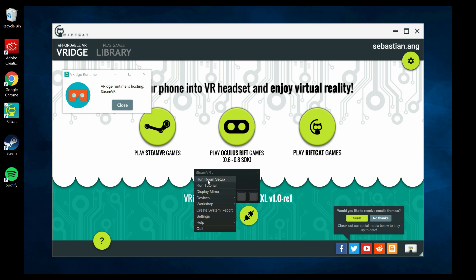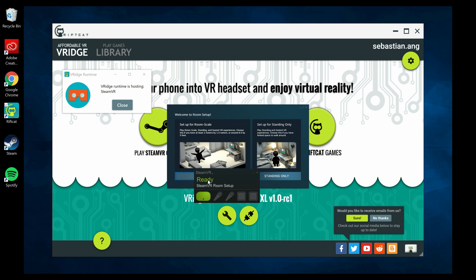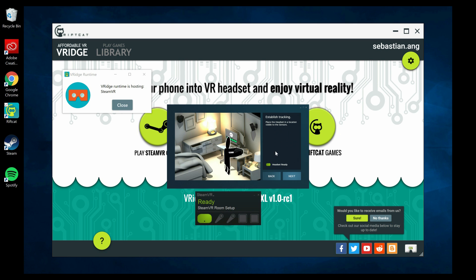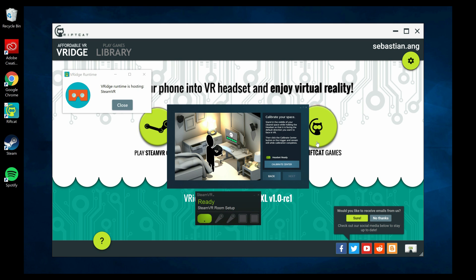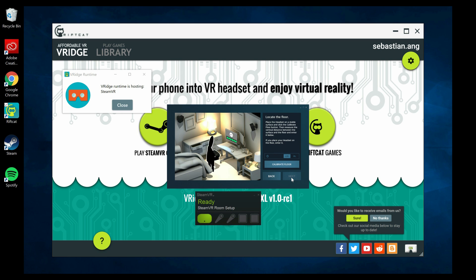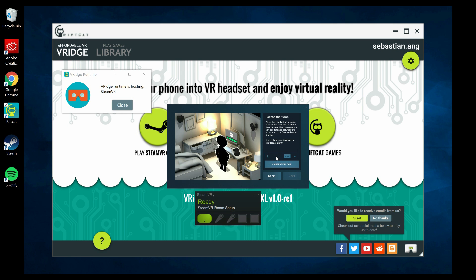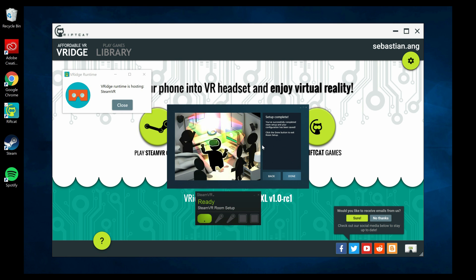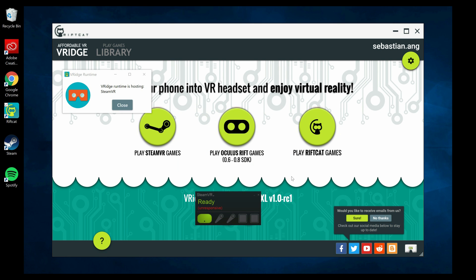When you run this for the first time, you still have to do the room setup. Click on 'Run Room Setup' and this window will pop up. Click on 'Standing Only.' Now hold your phone in front of you just like on the picture and click next. Once you're done with this, click next again. Now we have to calibrate your height. In the entry field, enter your height—in my case that's 187 centimeters—and click 'Calibrate Floor.' Once you're done with this, you're finished and you don't have to do any setup anymore.